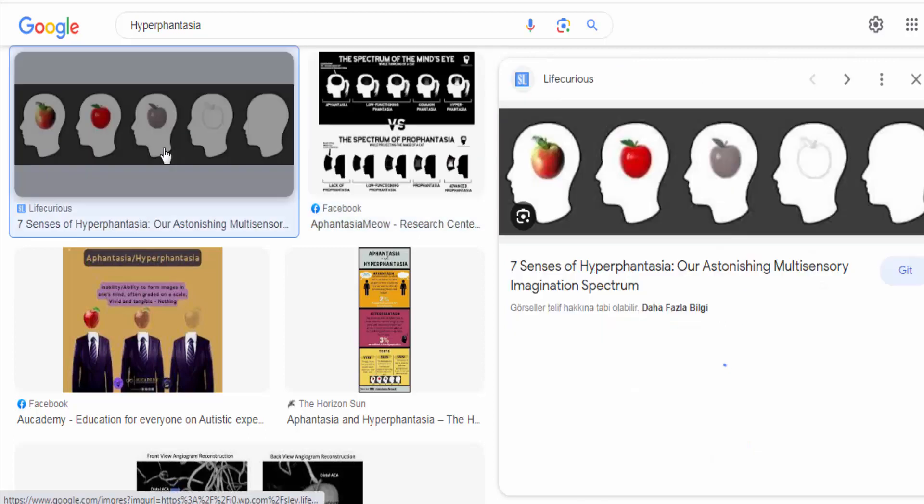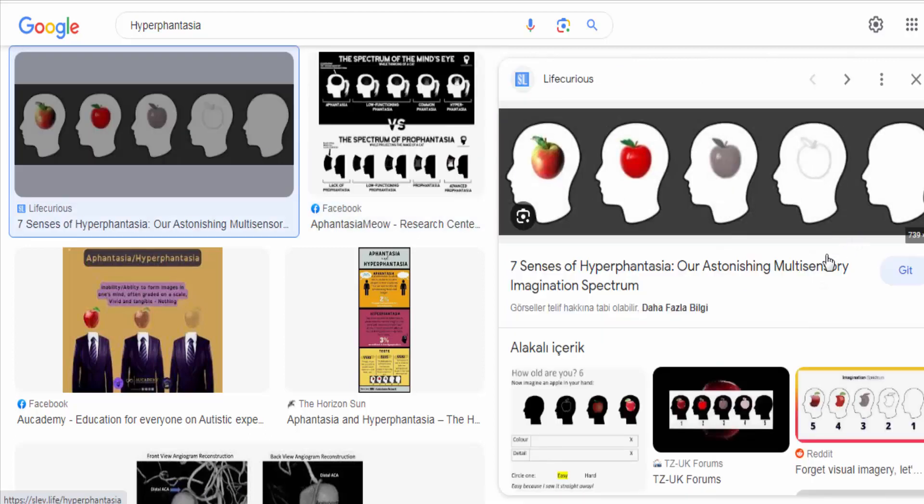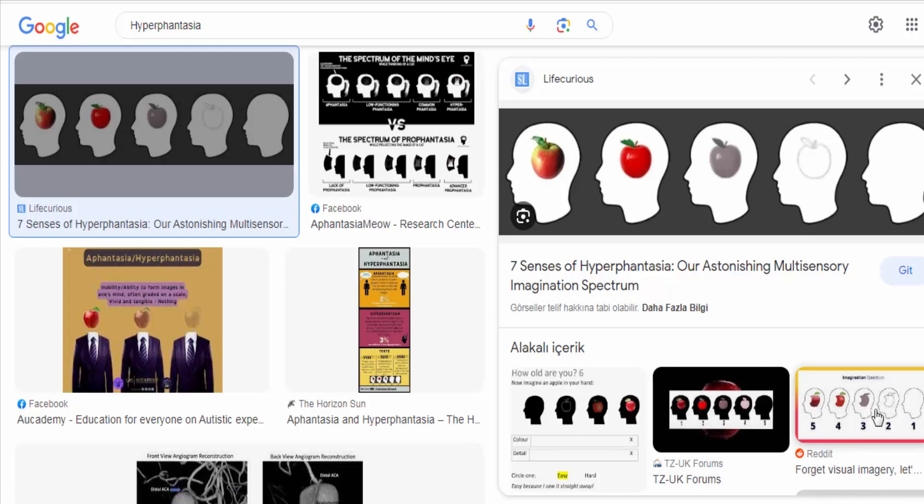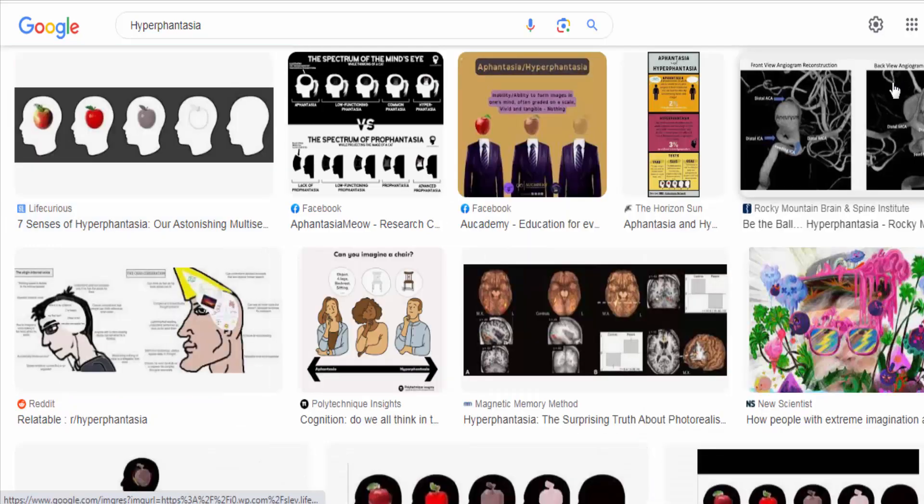People with hyperphantasia have the capacity to visualize or imagine things with remarkable precision and vividness, often surpassing what is considered normal or average.